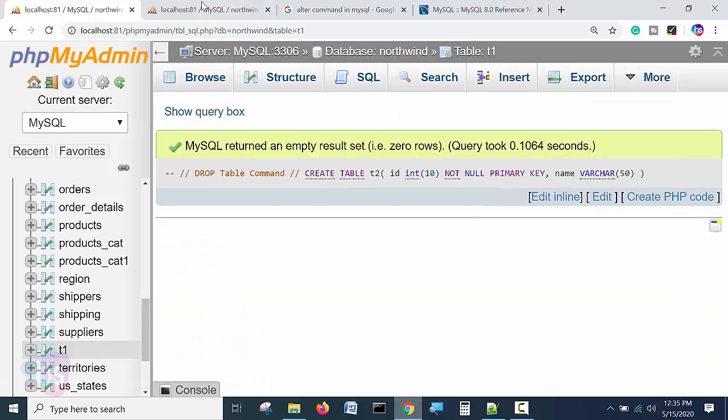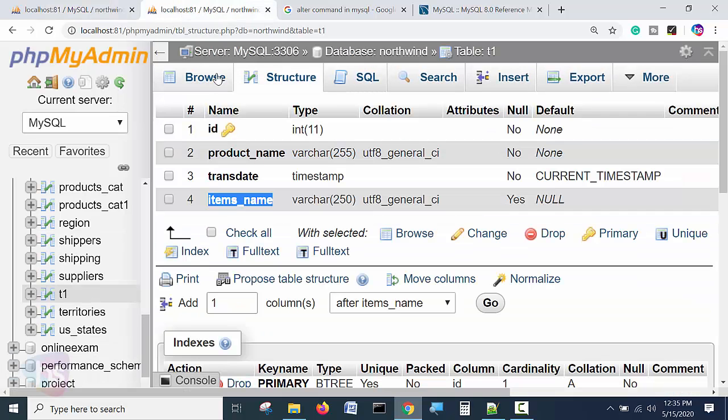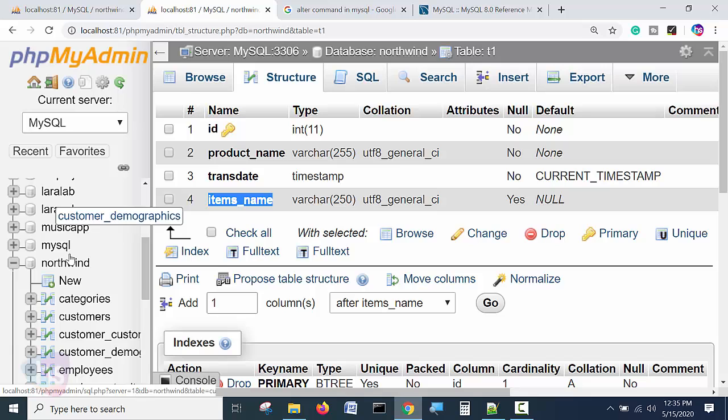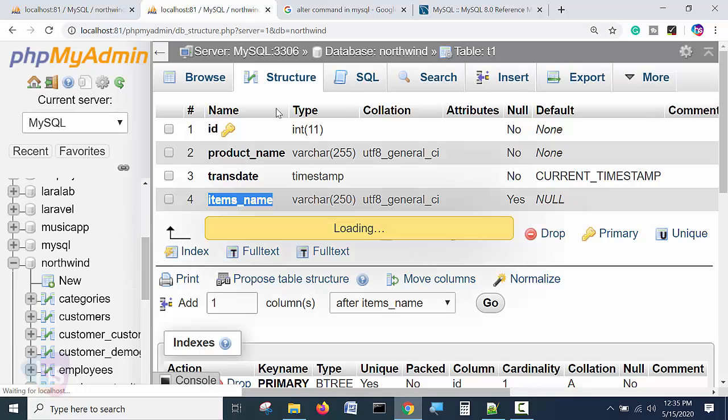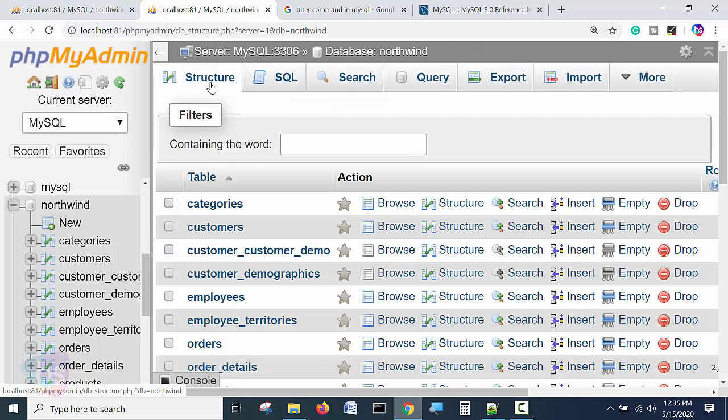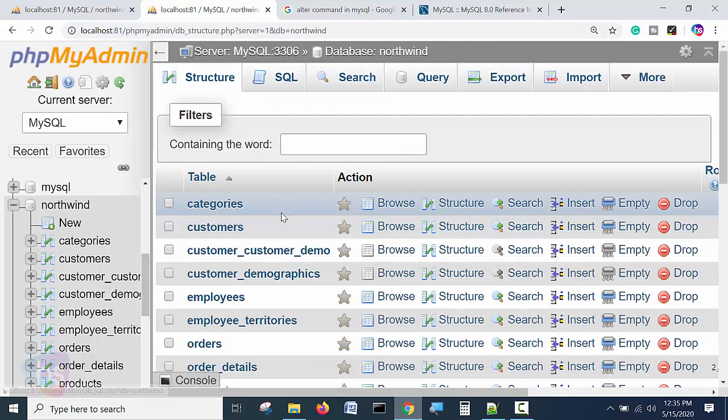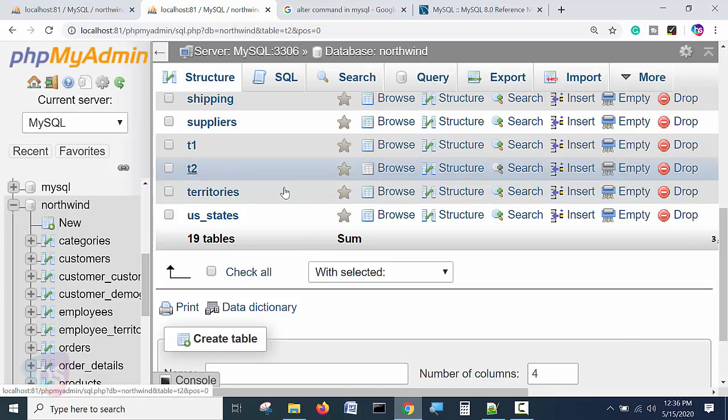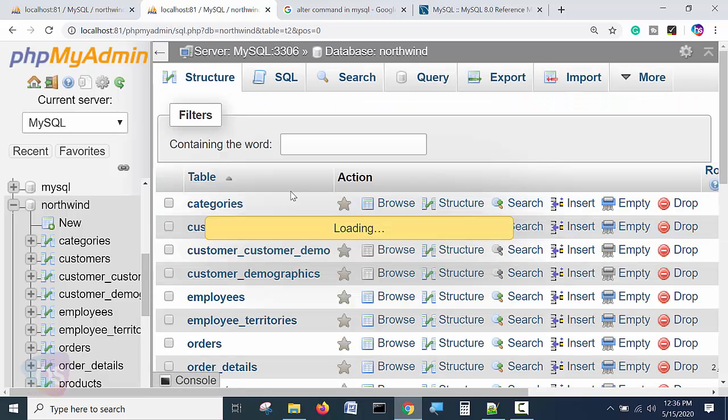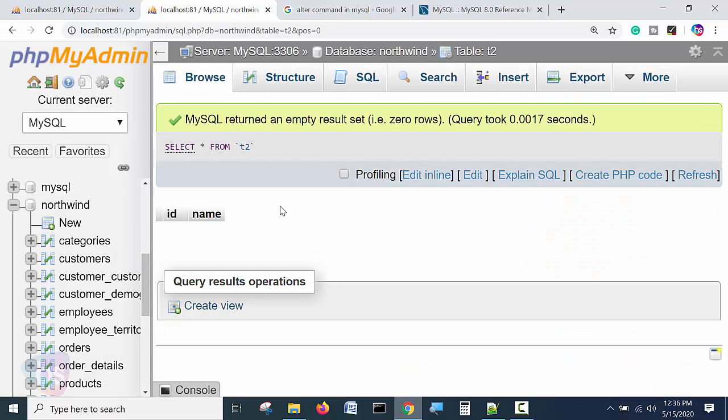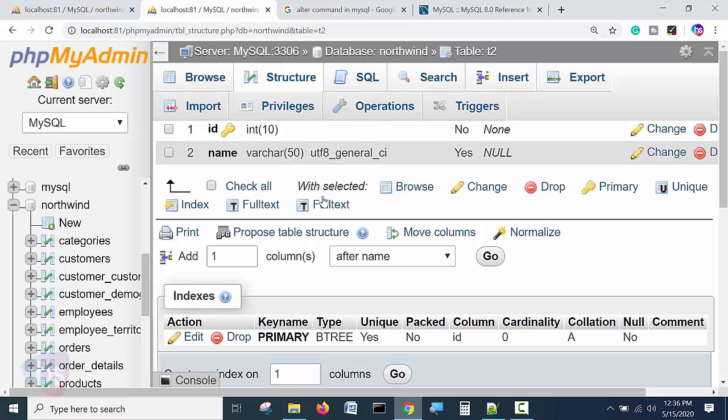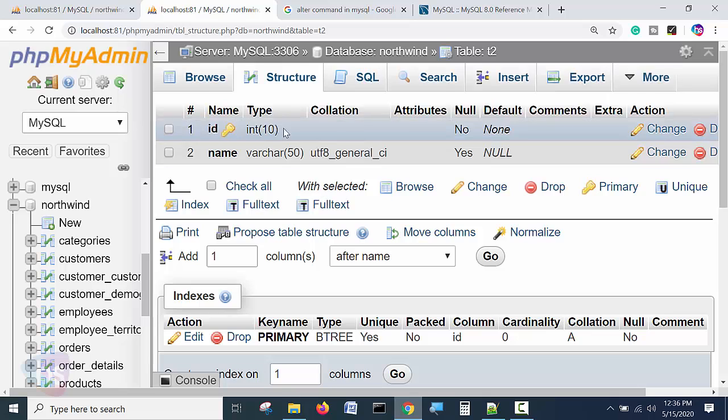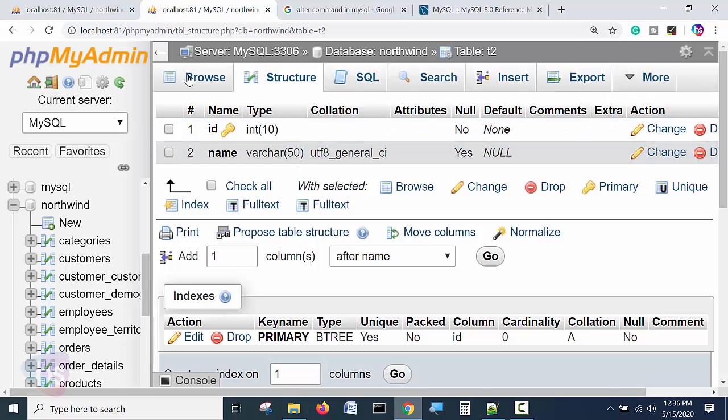Now refresh here in the table structure. We will see the table. This is the table. T2 is created with the columns specified. You see the structure, this is ID and name.